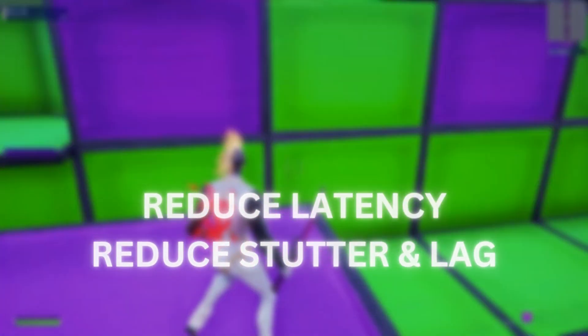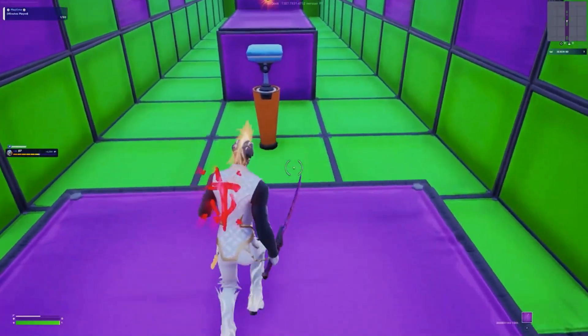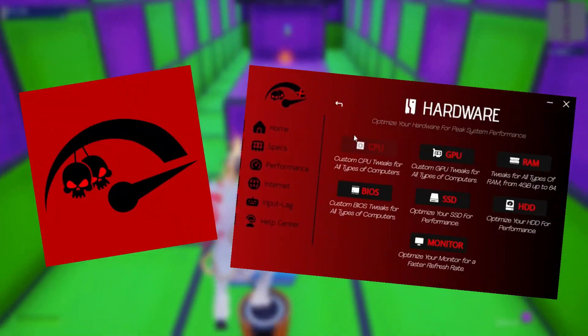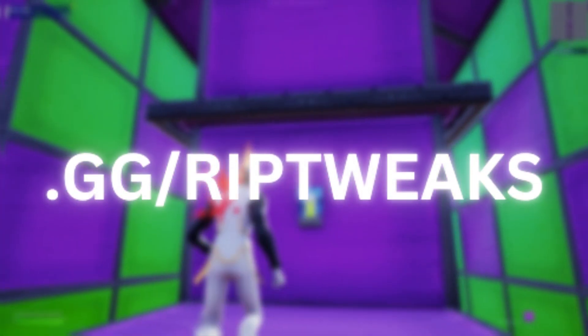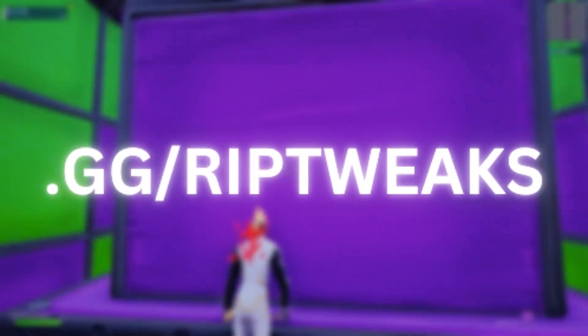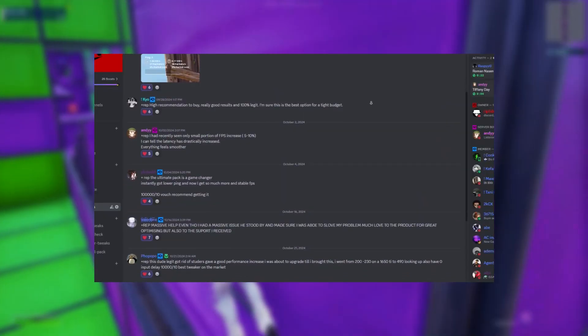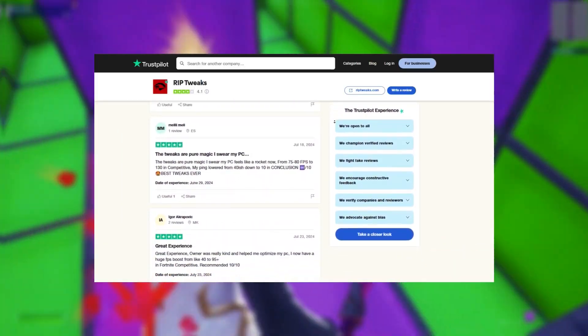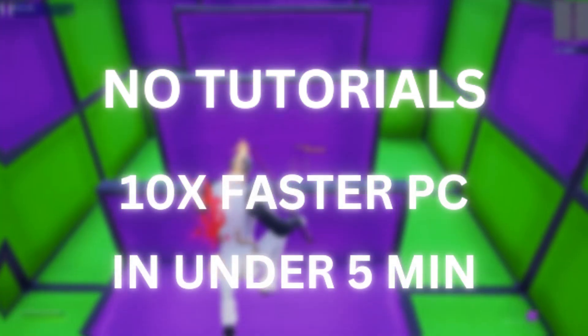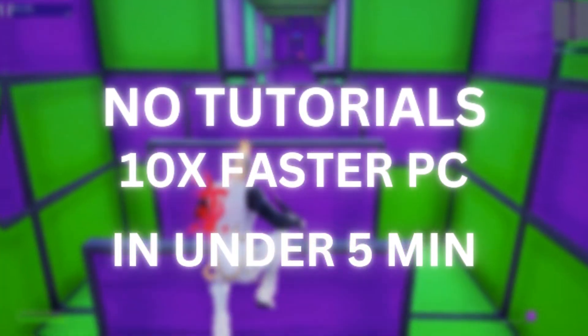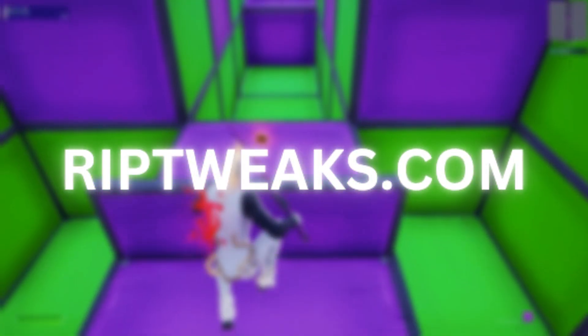Before we start, let me tell you about a tool that will fully optimize your PC in under five minutes and boost your FPS, lower ping, and lower input lag. Check out rippities.com or join the Discord server in the description for the best PC optimization. We've got over a thousand happy users and a ton of reviews on our services, so if you want to fully boost performance without following tutorials, check out rippities.com.